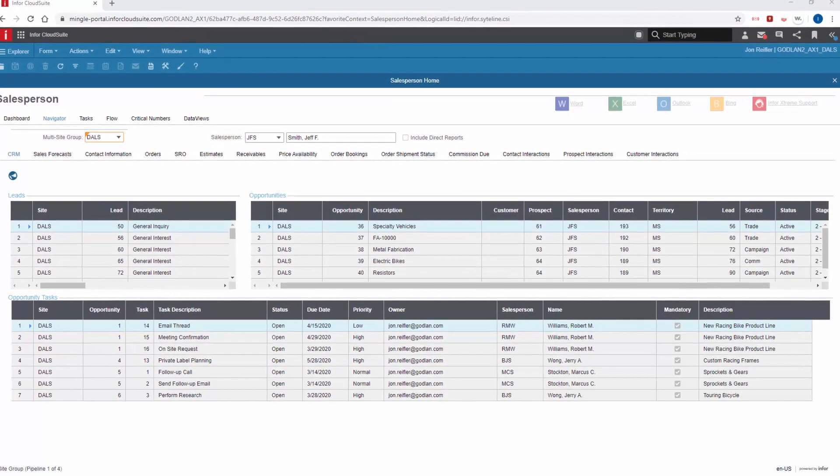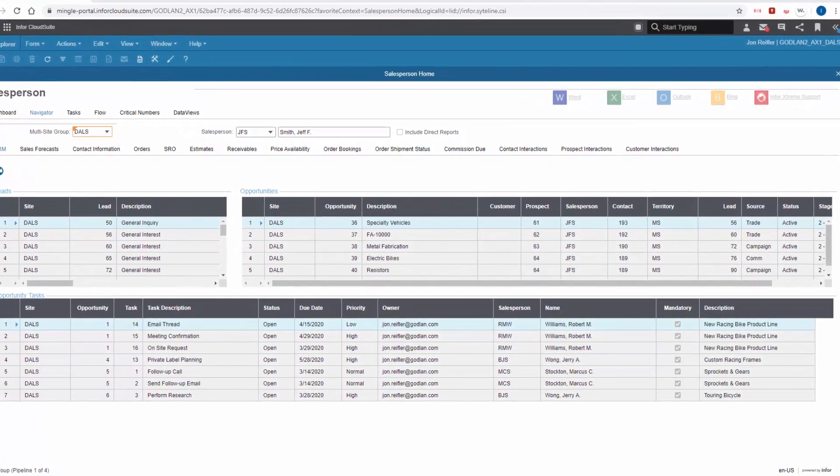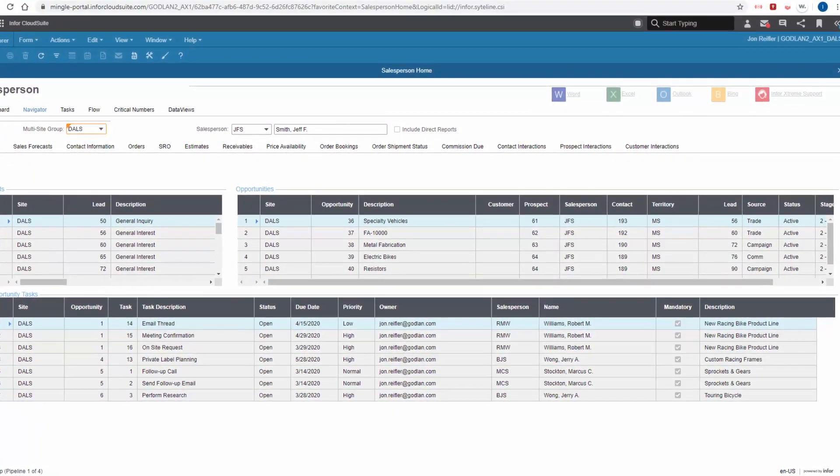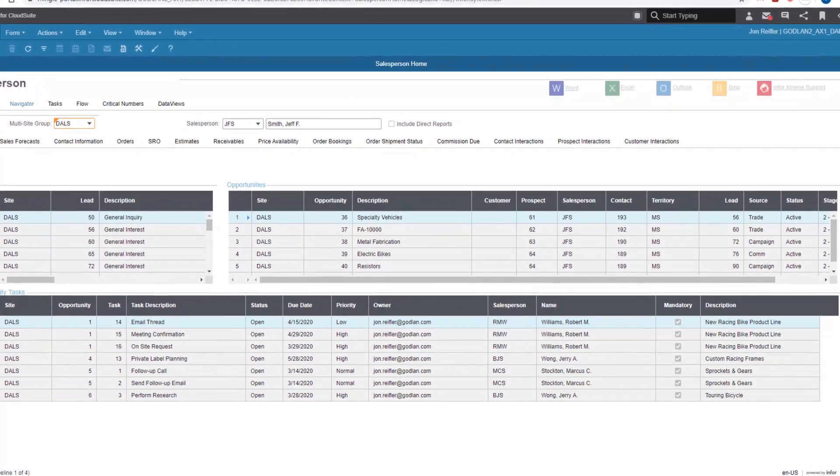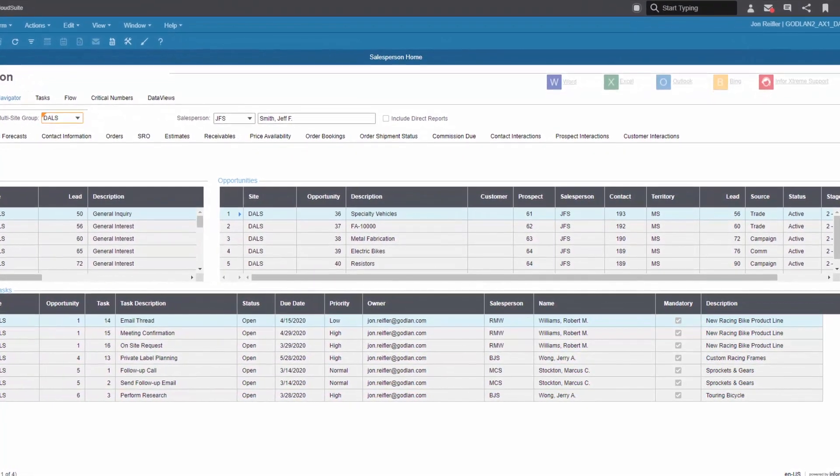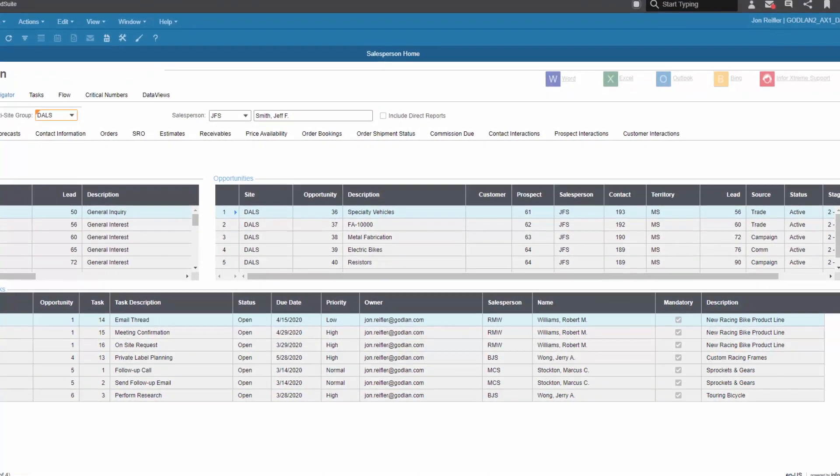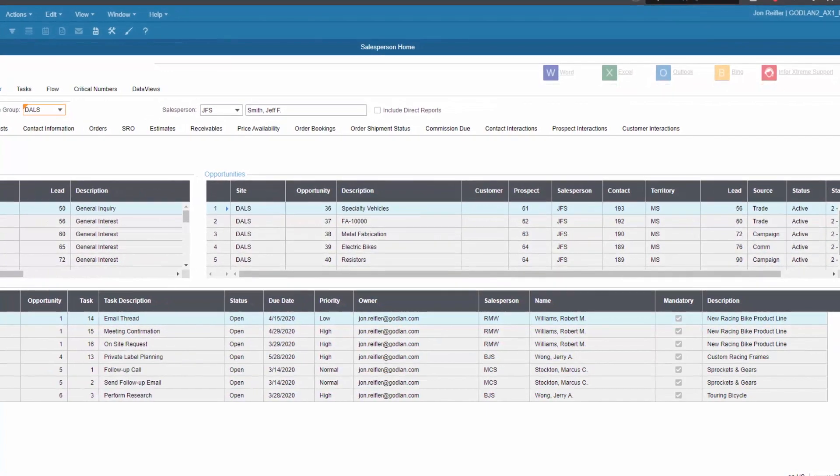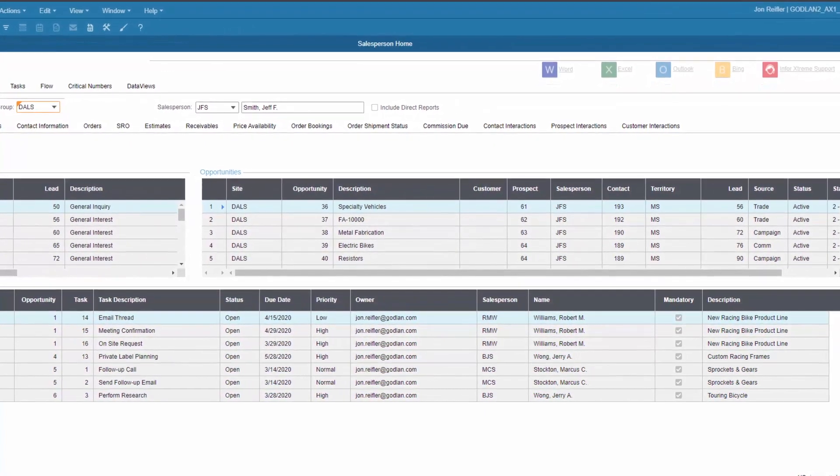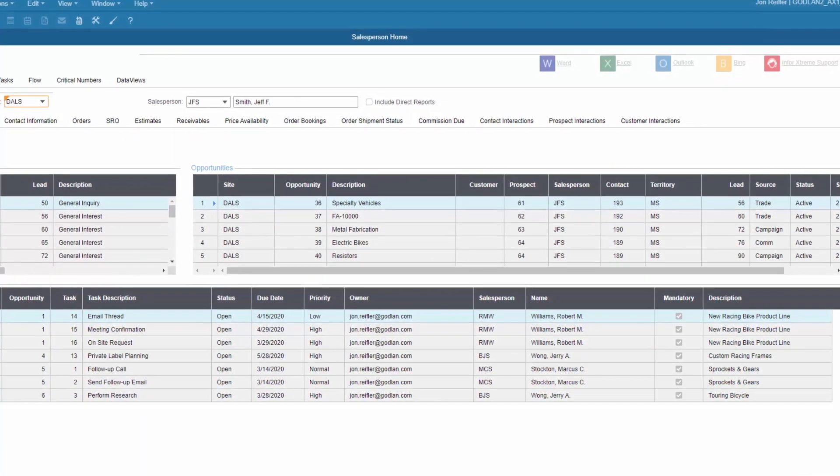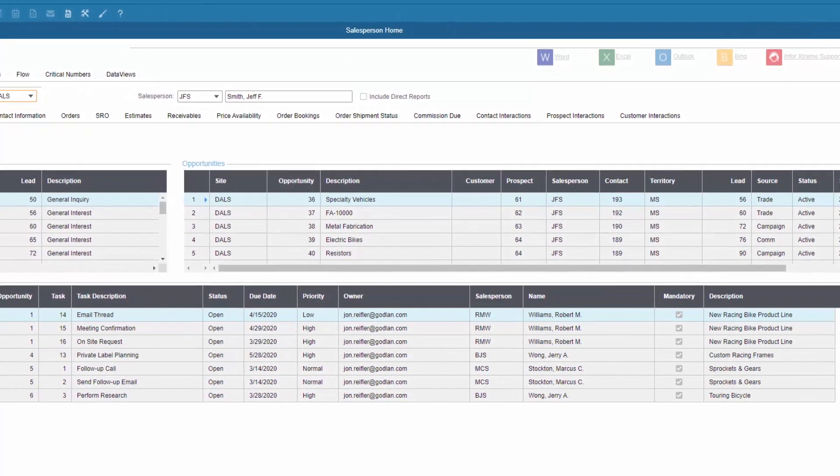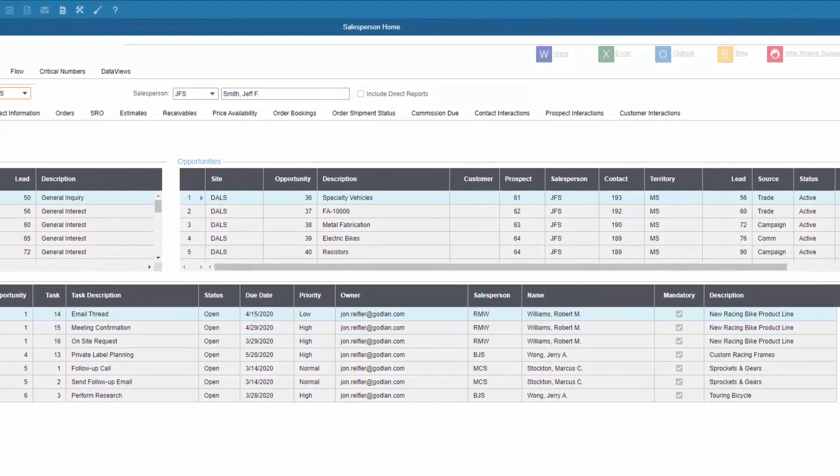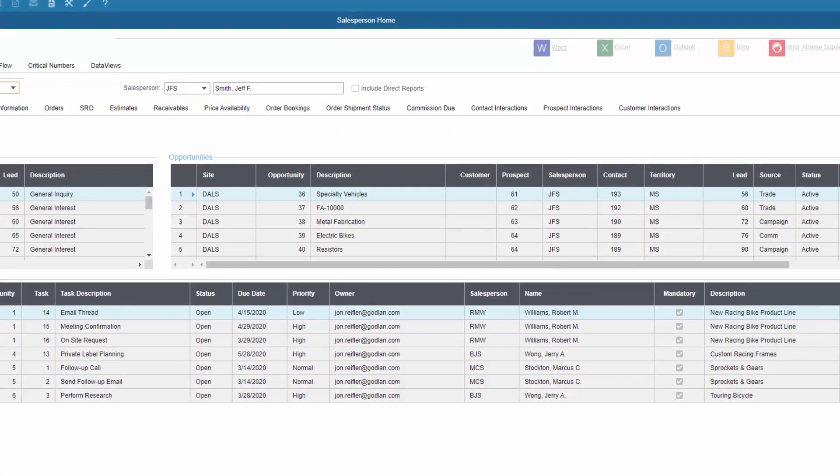You can define your unique sales process and manage it from lead organization and opportunity tracking to quoting and placing the order. CloudSuite Industrial delivers productivity gains by streamlining sales and customer service processes, decreasing the cost of sales and cost to serve, and ultimately increasing revenue.